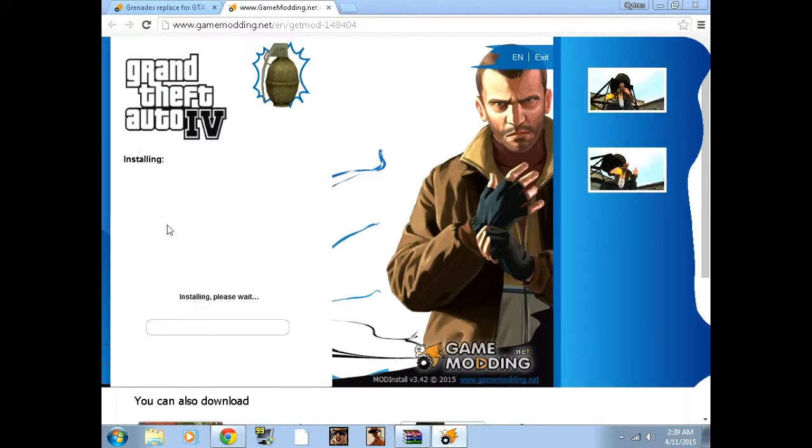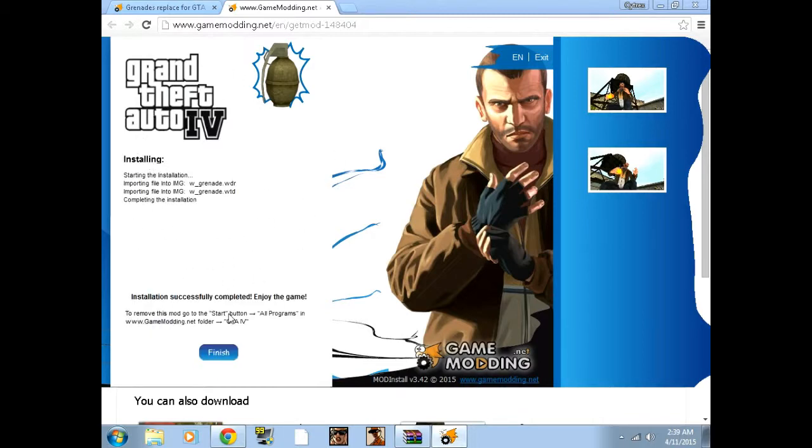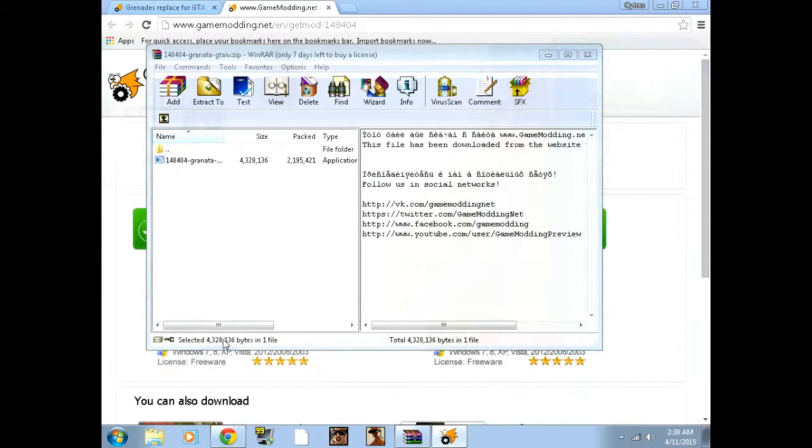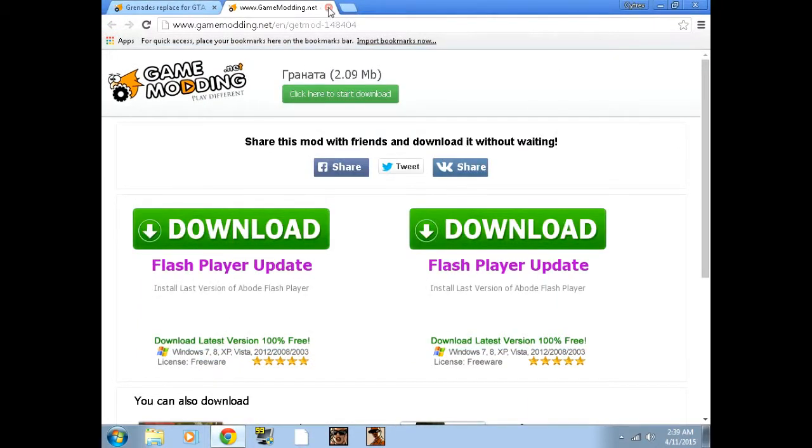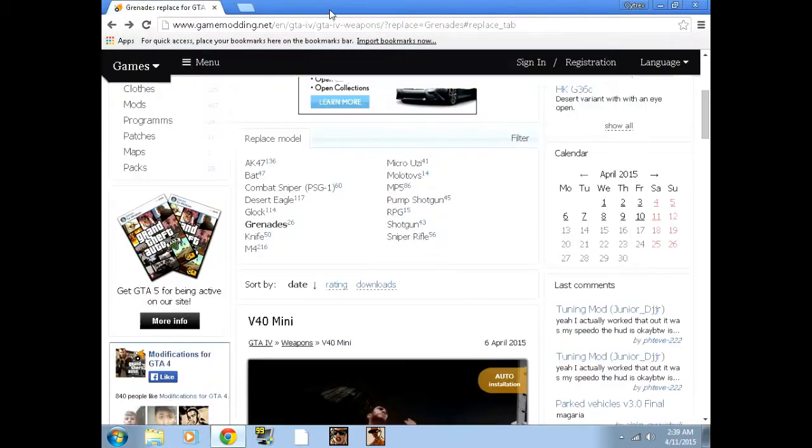Click install and it just installs. Awesome. Now you click finish.